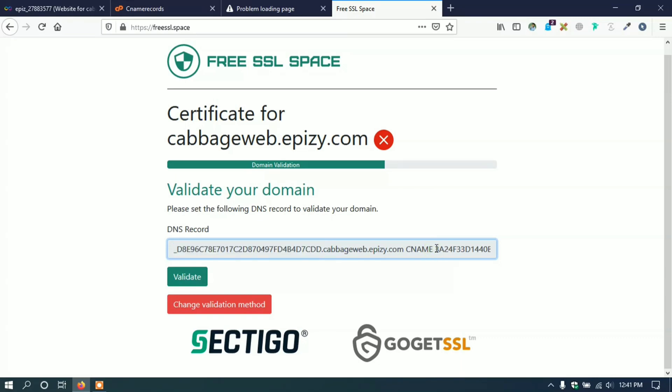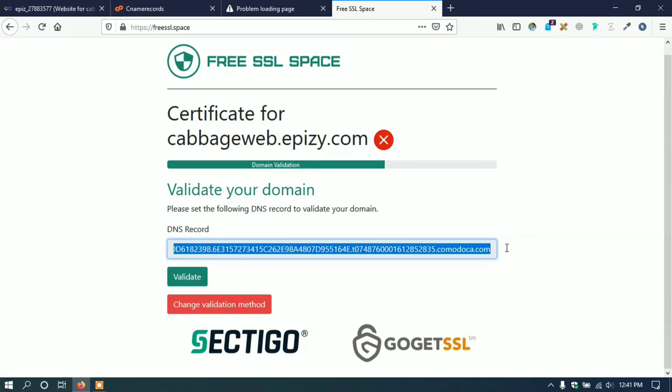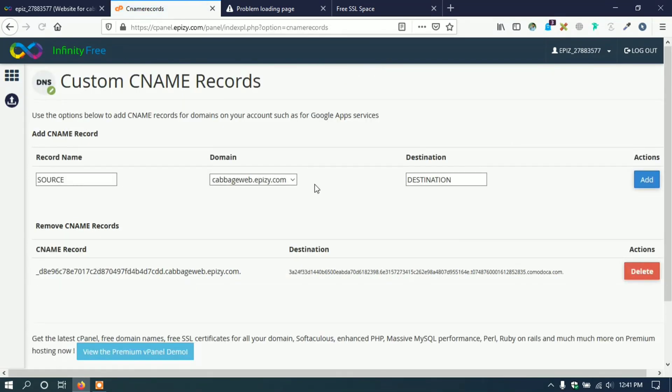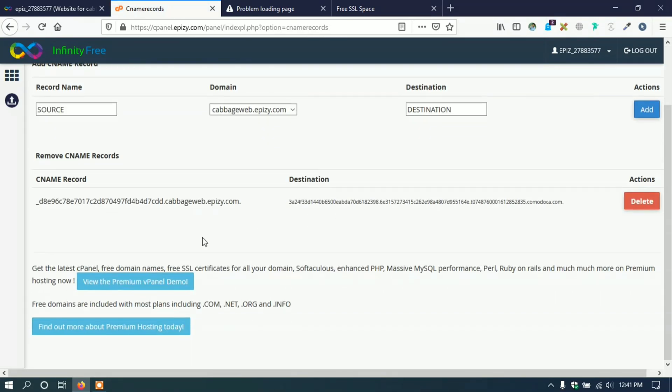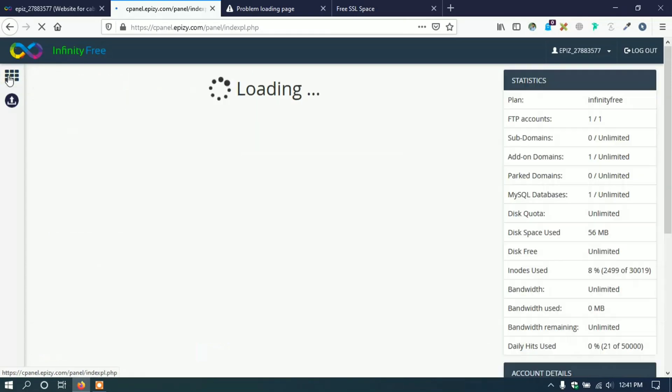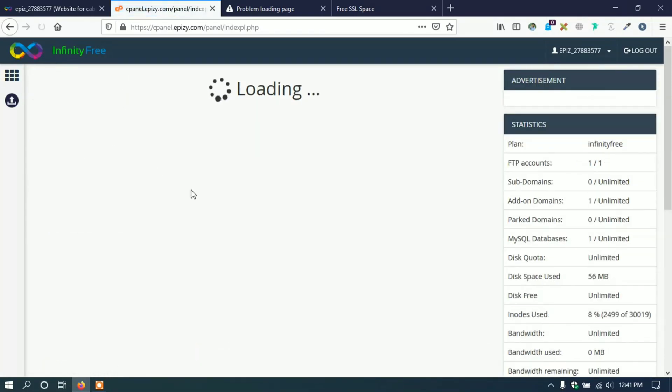Then copy the code after CNAME text to last and paste it to destination. Then click add to add this CNAME record. Now successfully created our CNAME record.